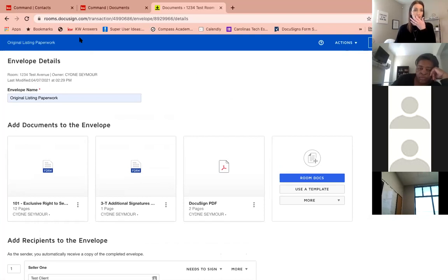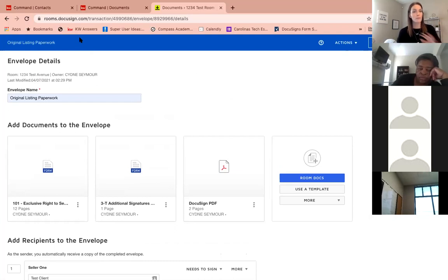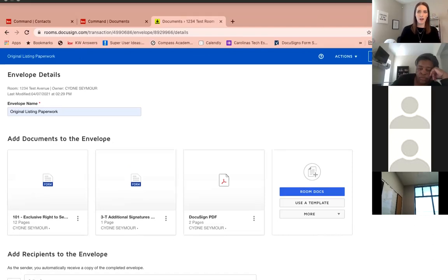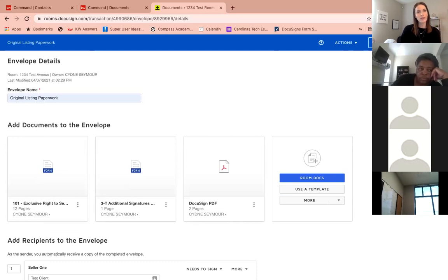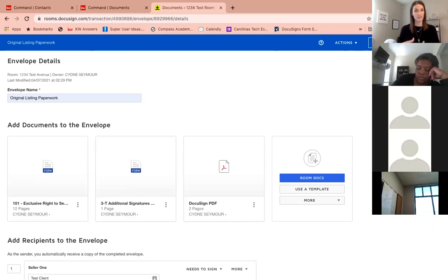We're going to send this to one seller. Select Seller One, choose the client from the list, and you'll see their name, email, and that they need to sign. You can also add a message to everyone — think of it as the email body. If you're not ready to send yet, you can choose Save and Close to save the envelope as a draft, making changes or adding documents any time before sending.